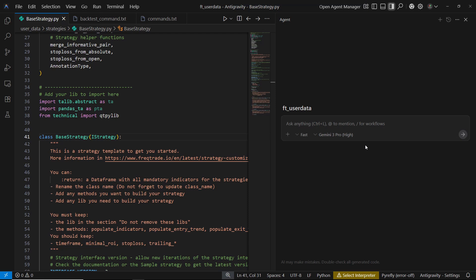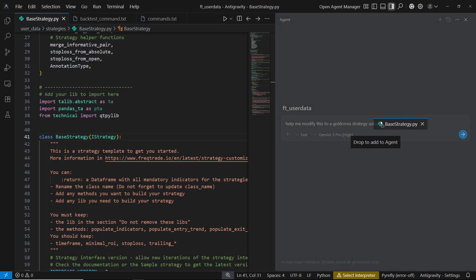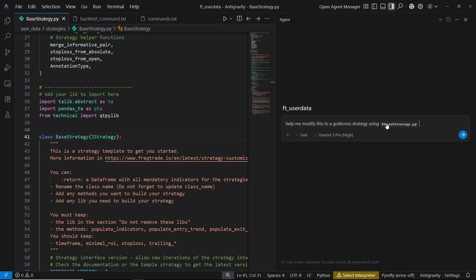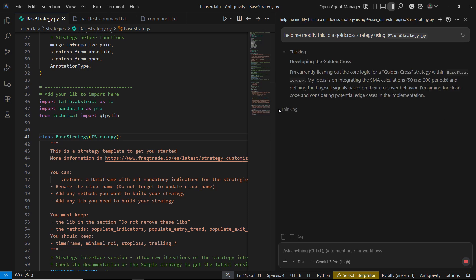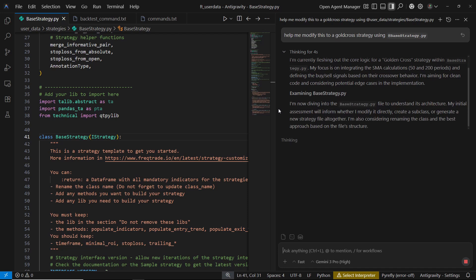All we need to do is ask the AI, help me modify this to a golden cross strategy using Base Strategy. Then, we simply drag and drop to point the AI to the base strategy file that we want to modify. Once we give the AI the instruction, it immediately starts analyzing and editing the strategy file for us automatically.